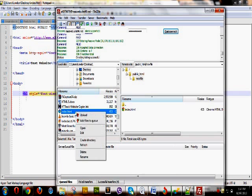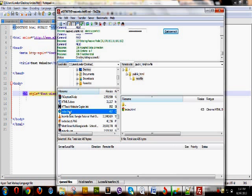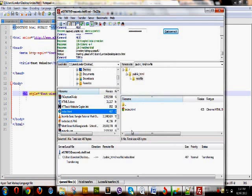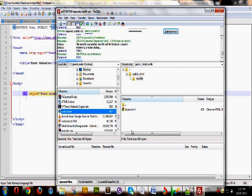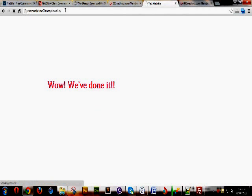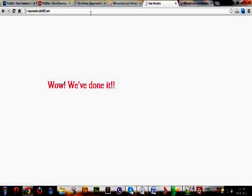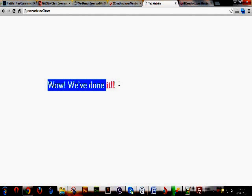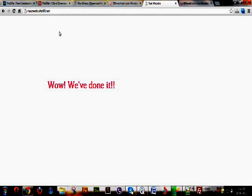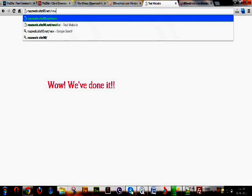We've modified the file and are uploading it again to the new_file folder. Directory listing is successful. So under our website rajweb.site90.net, the main page shows the HTML file content 'Wow, we have done it!', and if we go to the subfolder new_file it shows the same page — confirming we can create subfolders and serve files from them.